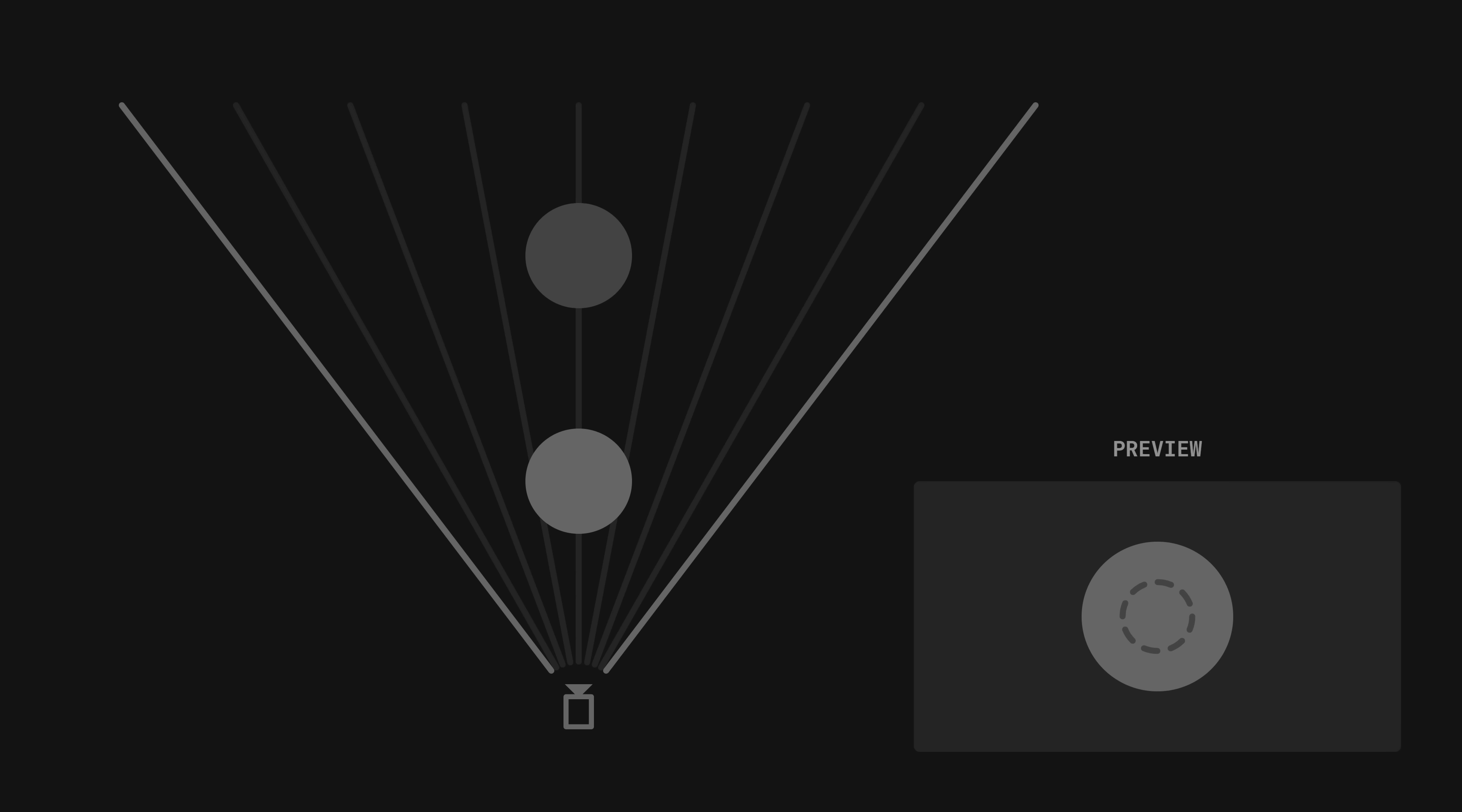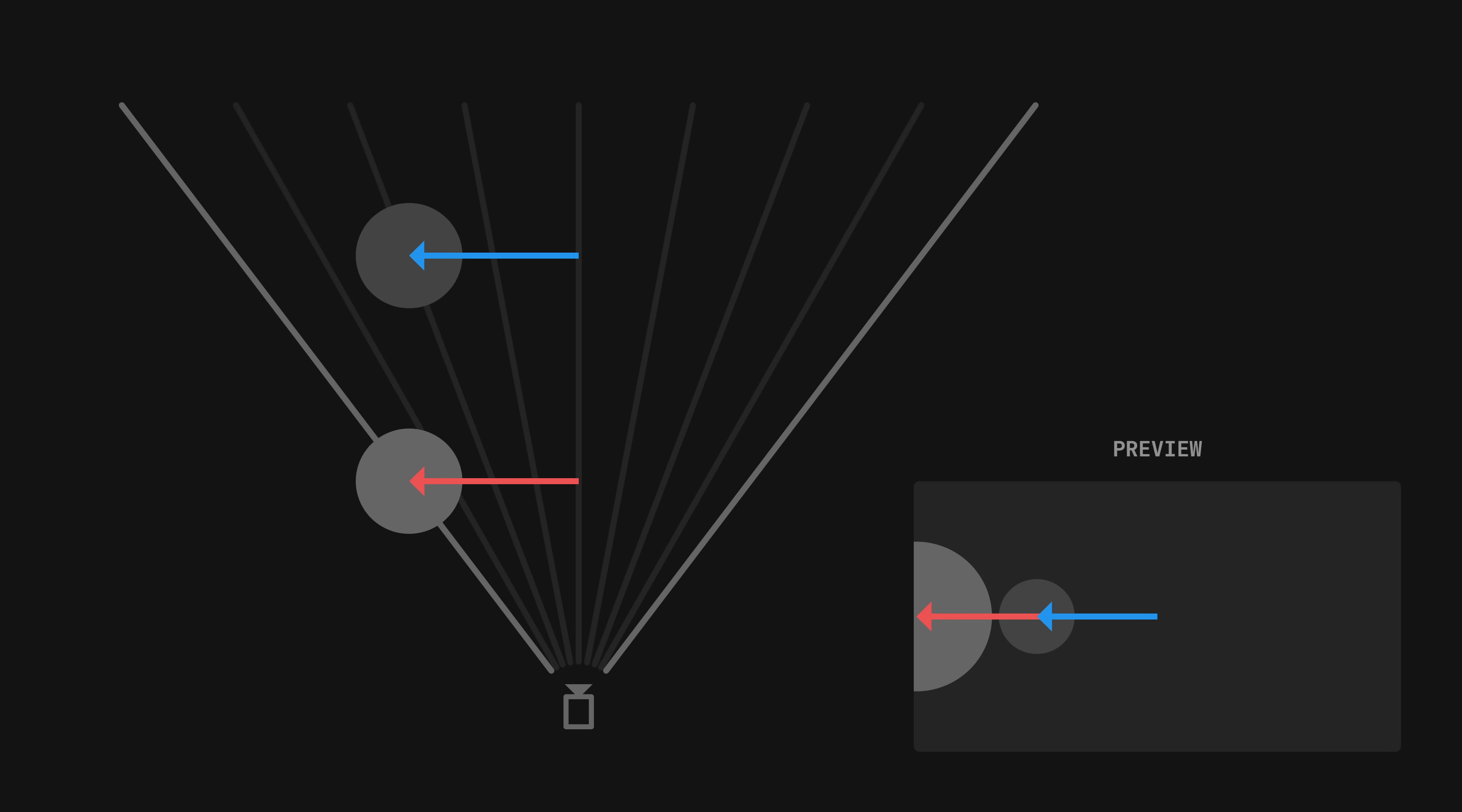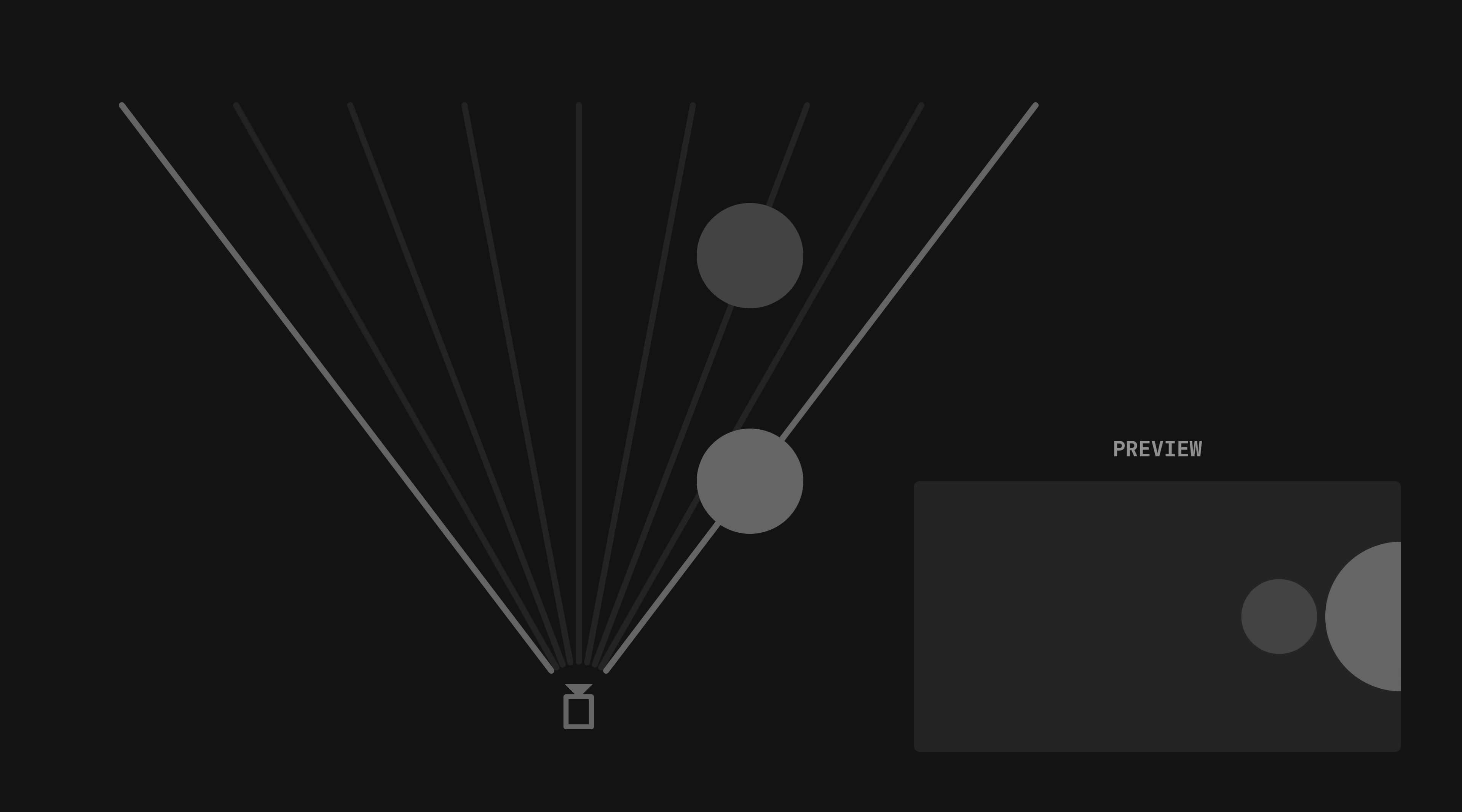The same thing happens with movement. If we place two spheres at different distances from the camera and move them by the same amount, they'll appear to travel different distances on the screen. This is exactly what causes the parallax effect.